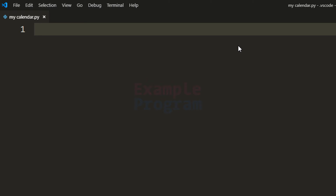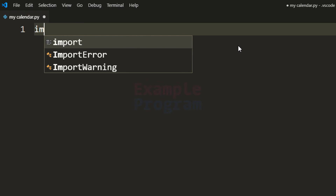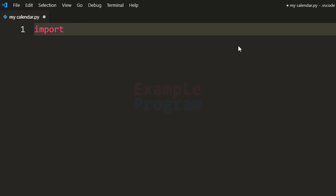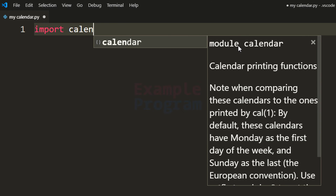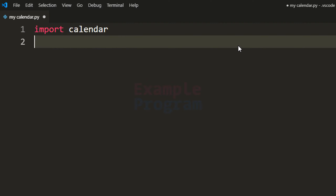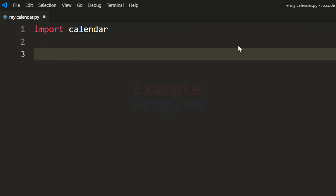The first thing that we do here is we will import the calendar module. So I am going to write import calendar, and the next thing that we are going to do is ask the user to enter the year and month.